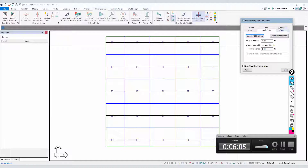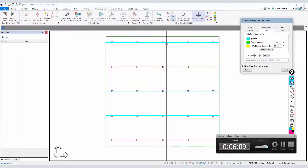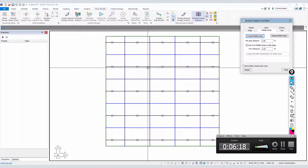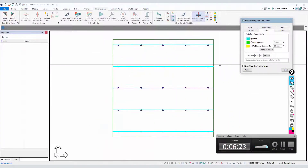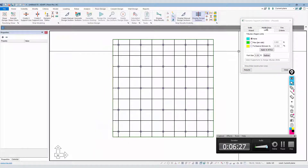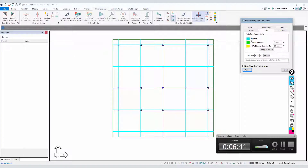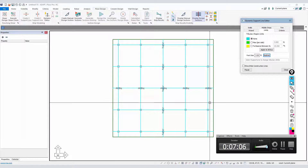We're going to look at the Limits tab. The limits define how much allocated tributary goes to a support line. Limits only pertain to column strip support lines — non-middle strip support lines. The cyan color means none — we have not specified a limit, so the program breaks it up automatically: 50% to the middle strip, the balance goes to the column strip. There's also a font size tool here to increase or decrease the font size.